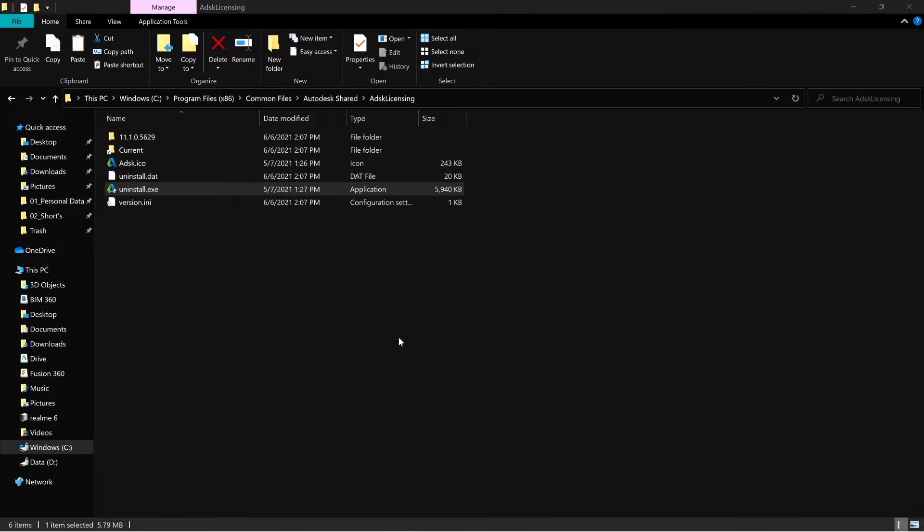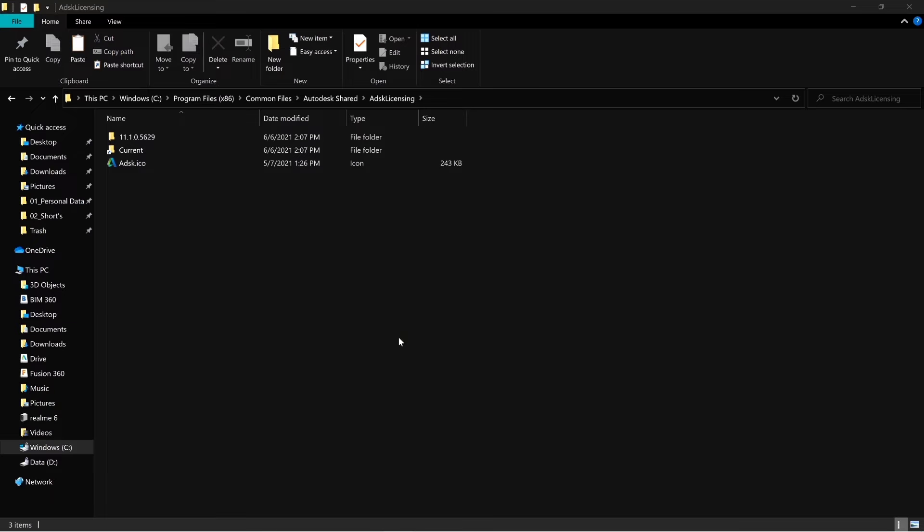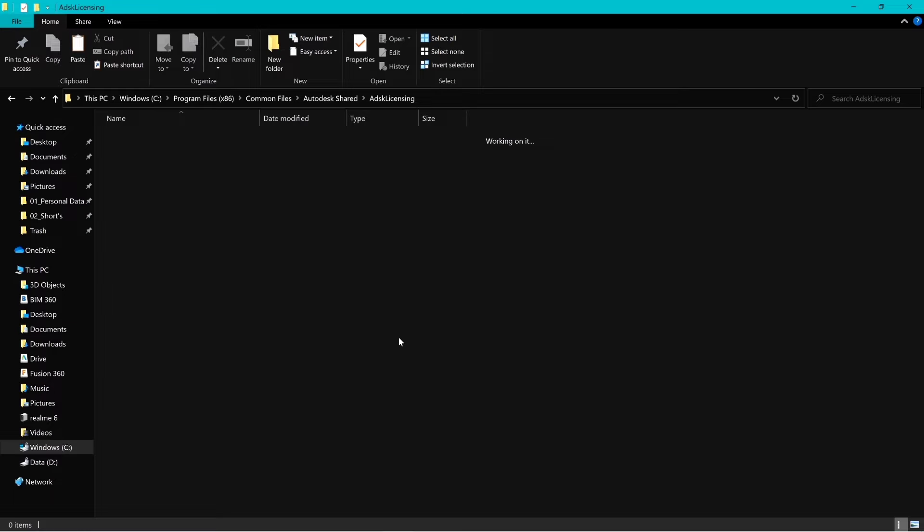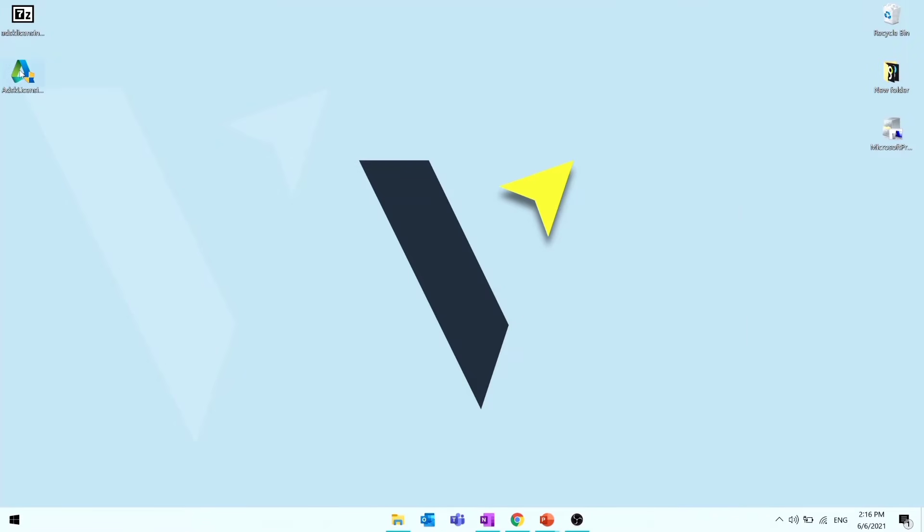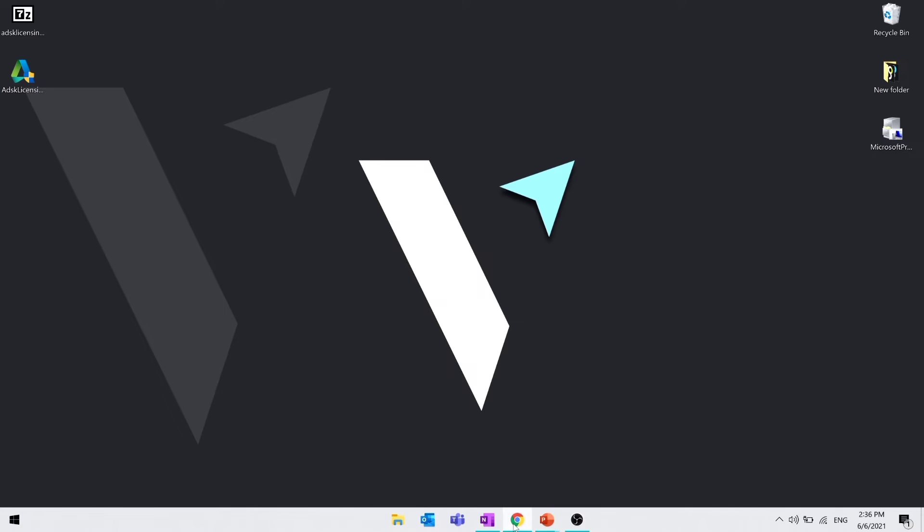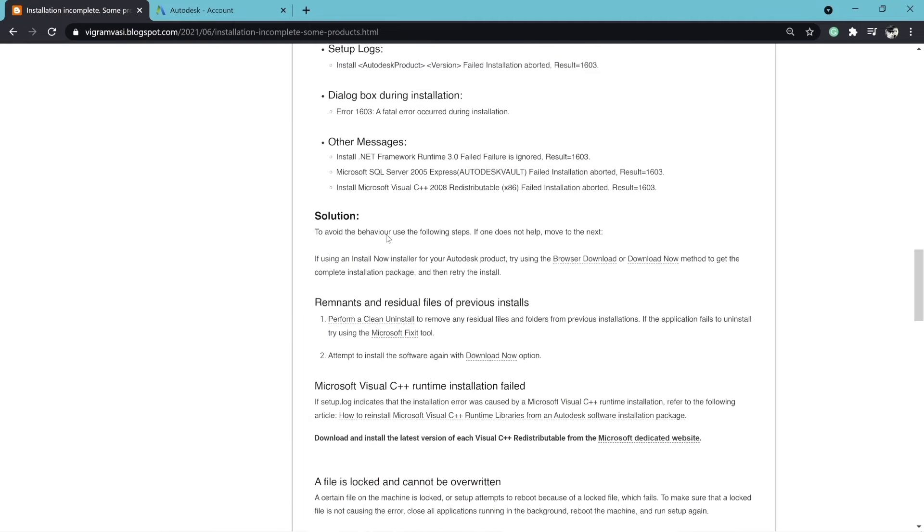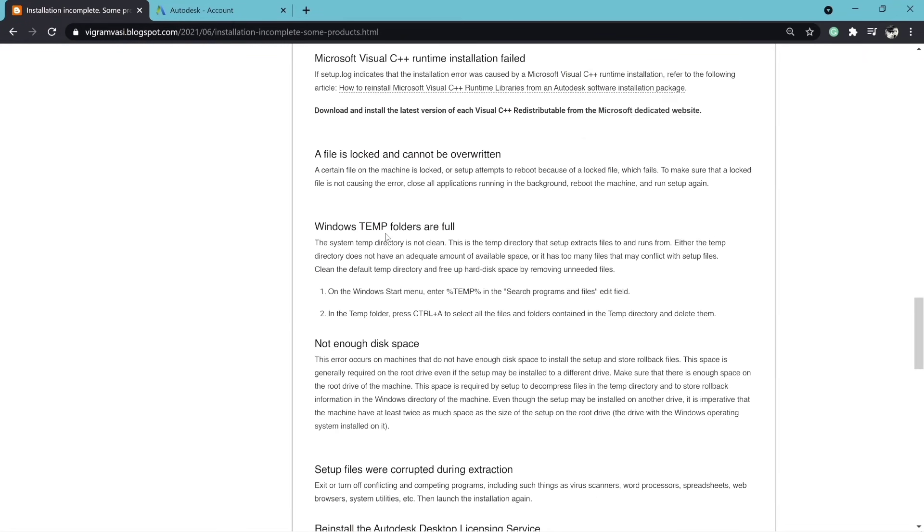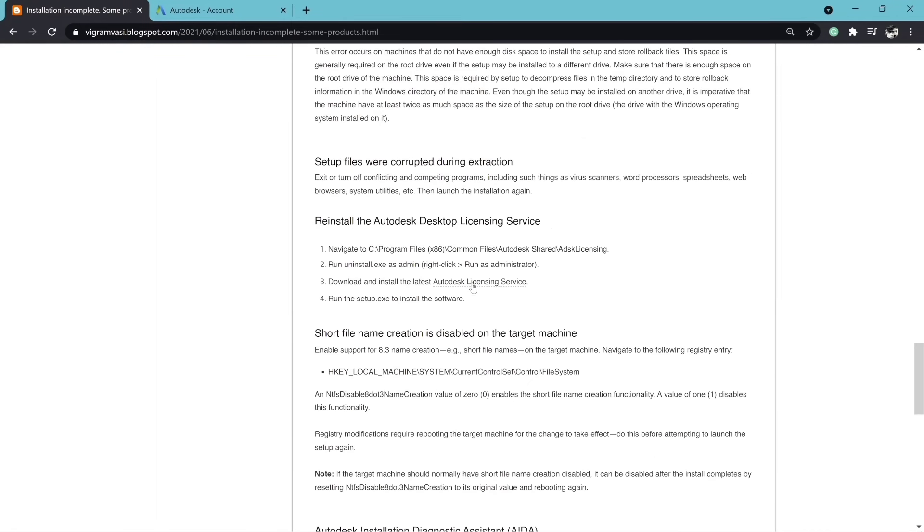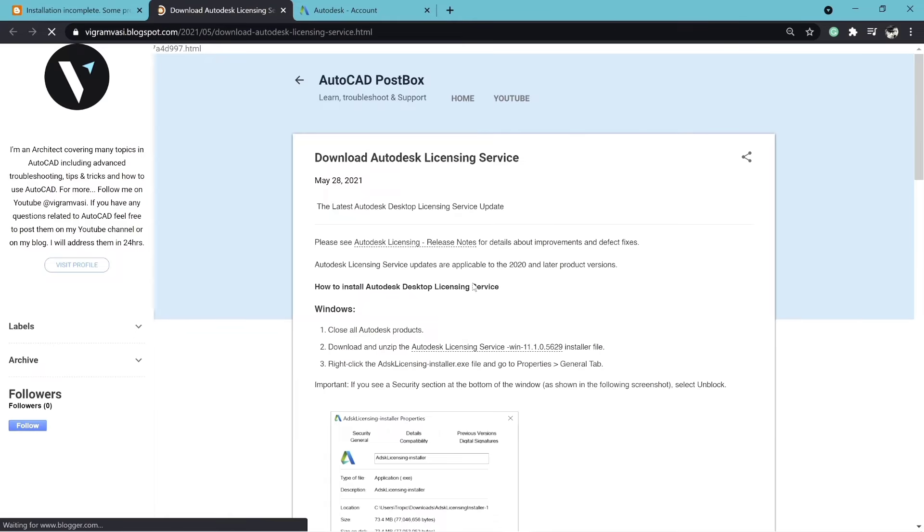Wait until the folder is empty and then download and install the latest Autodesk licensing service from this link.